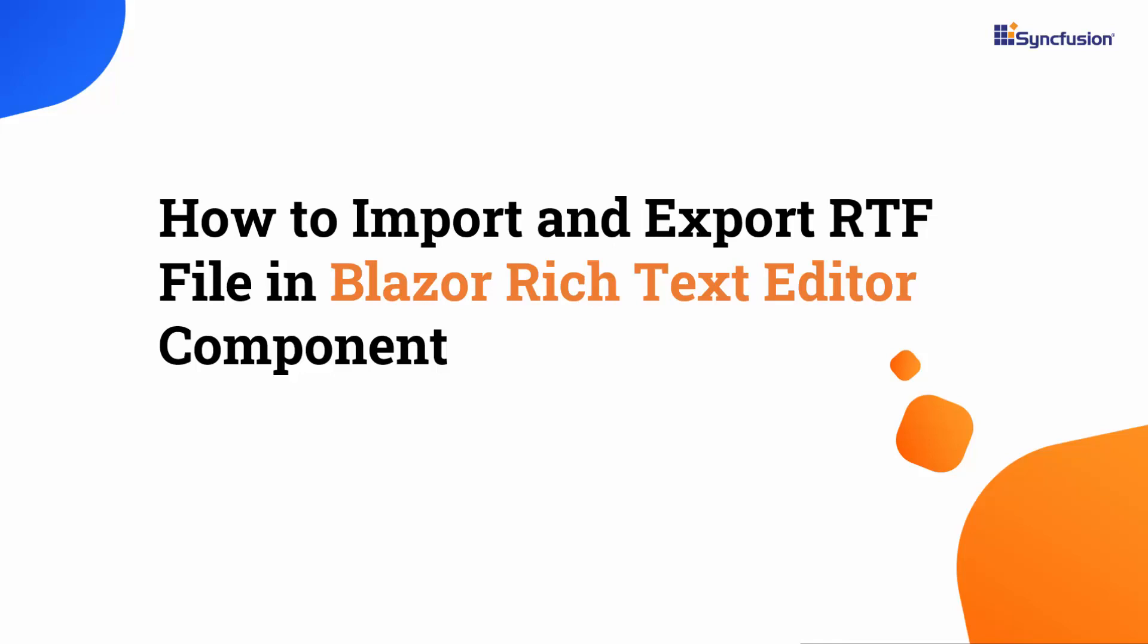Welcome to the Blazor Rich Text Editor tutorial. Here, I will show you how to import and export RTF file in Syncfusion Blazor Rich Text Editor component.